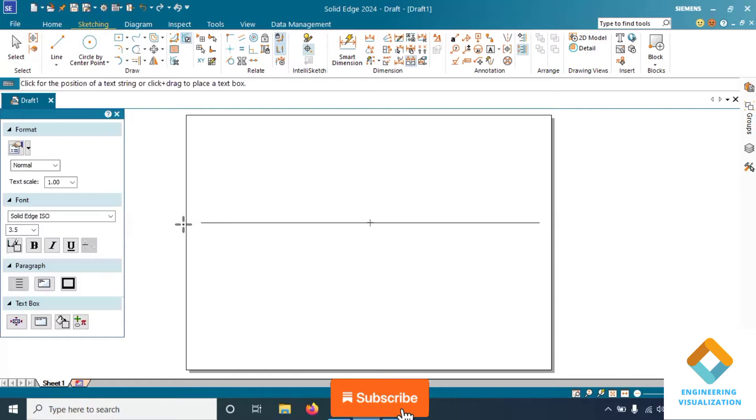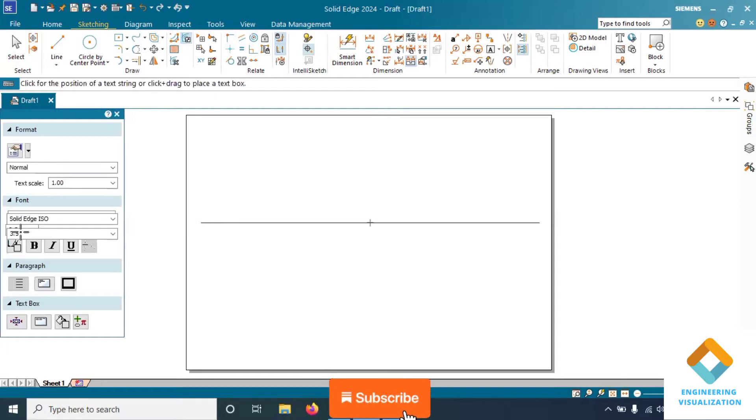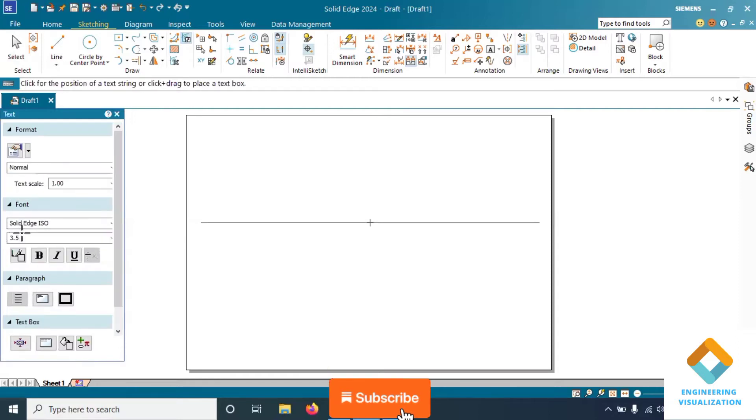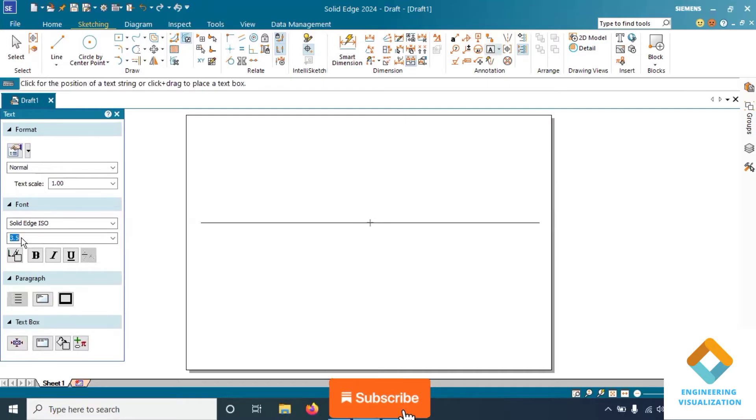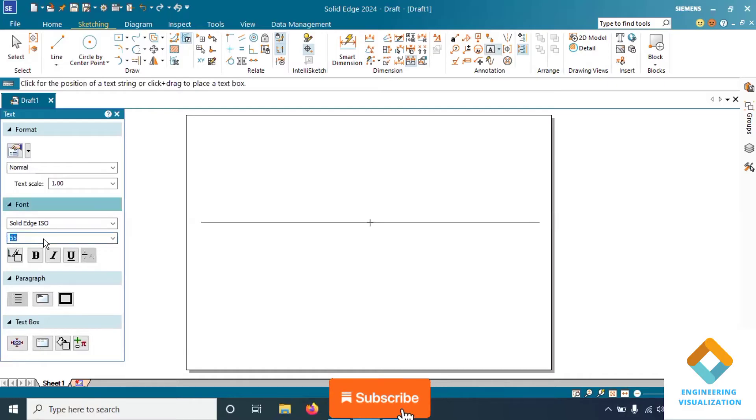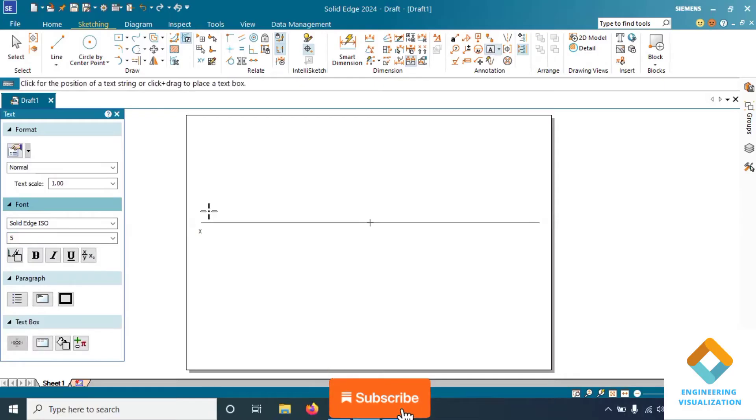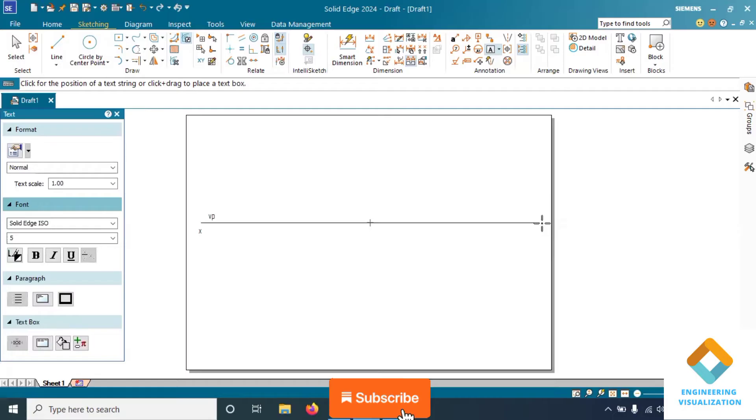In this problem they have not given any kind of inclination. We have to use the data given in the problem to solve it. First we will be drawing an XY line and writing VP and HP.